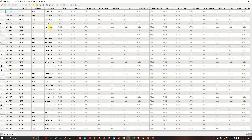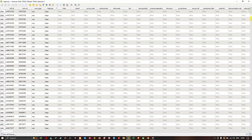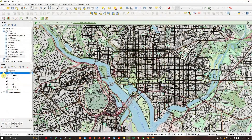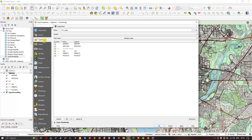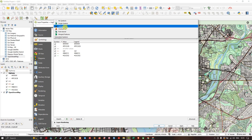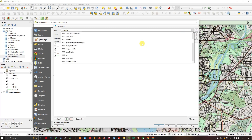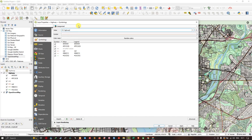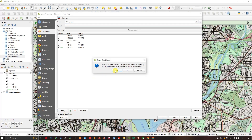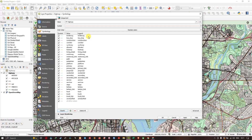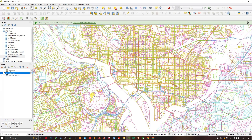Open the attribute table and you can find information on each road — the highway type, whether it is secondary, primary, tertiary, or residential. To visualize them by type, right-click the layer and go to Properties > Symbology. Choose Categorized, then select 'highway' as the column. You can classify and assign different colors to differentiate road types. Click Apply and you can see the different road categories displayed with distinct colors.